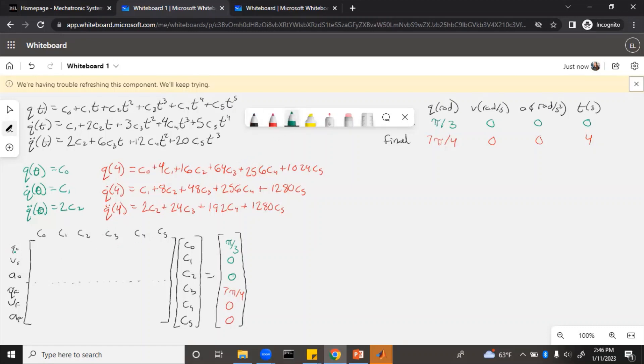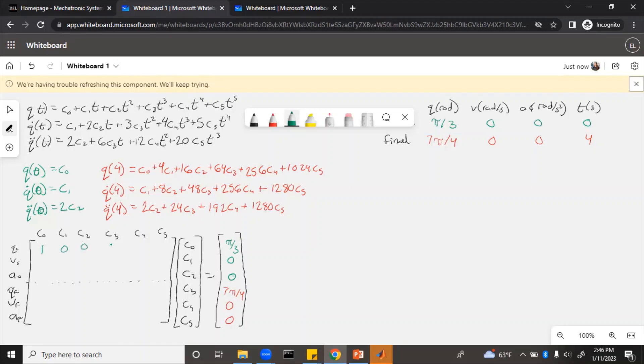For the q0 equation, whatever is multiplied by c0 would go in the first spot. And then whatever is multiplied by c1 in the second spot, and so on. Well, q of 0 is just c0, so that coefficient is 1. Everything else is zeros. Initial velocity, q dot of 0, is just c1. So we have a 1 in the c1 spot, and we have zeros everywhere else. Then q double dot of 0 is just 2*c2. So we'll have a 2 in the c2 column, and zeros everywhere else.